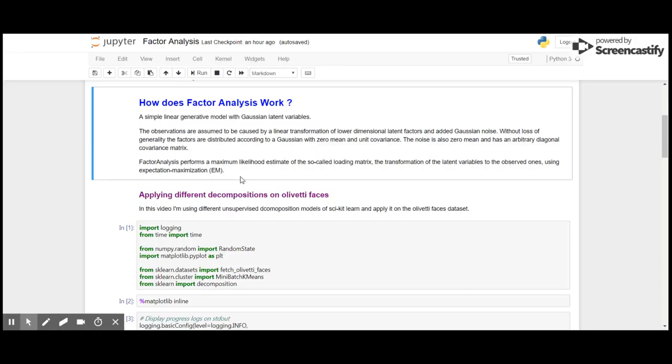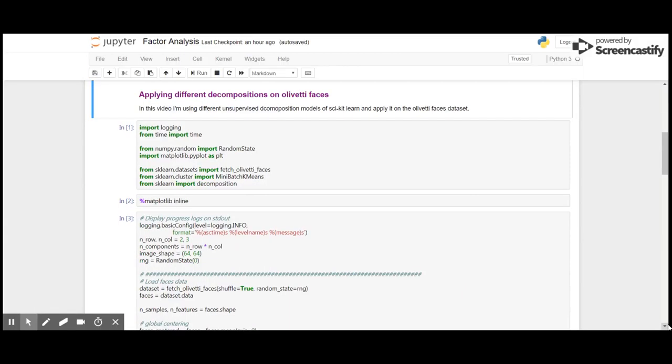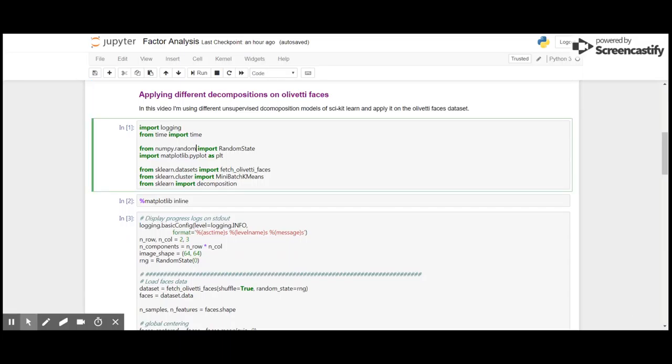Here to demonstrate, I'm going to use the example from scikit-learn written by Vlad Nikulay and Alexandre Gramford. I'm going to apply several unsupervised decomposition models on Olivetti faces dataset. First we import the required packages.